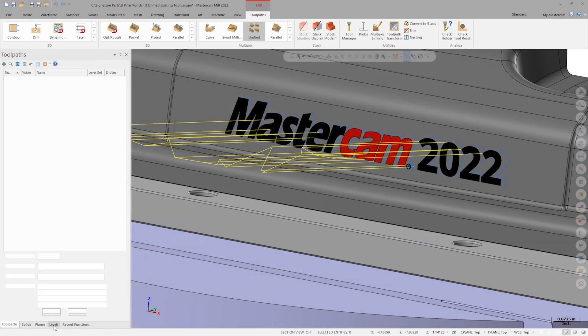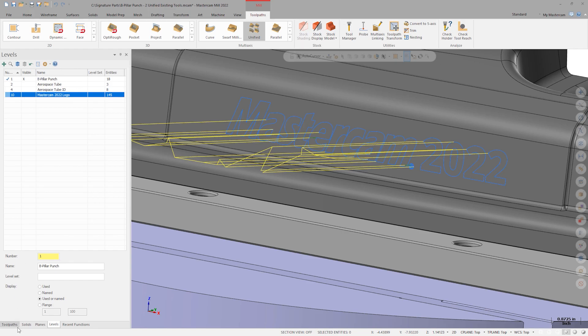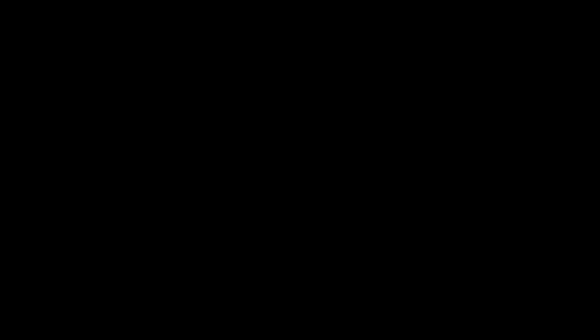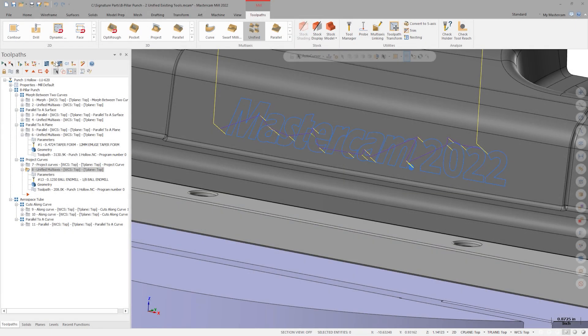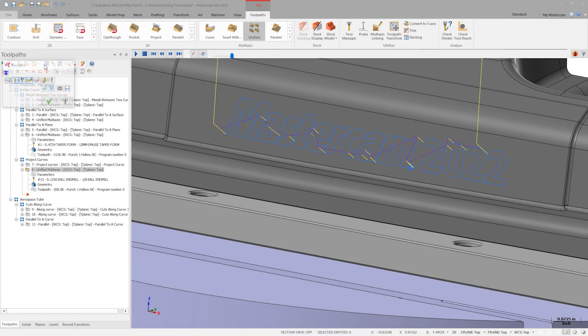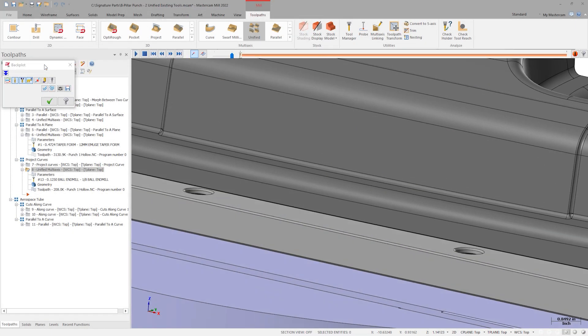If we hide level 10, we see the starting point of our project curves toolpath. With some minor adjustments, we land on the finished product.